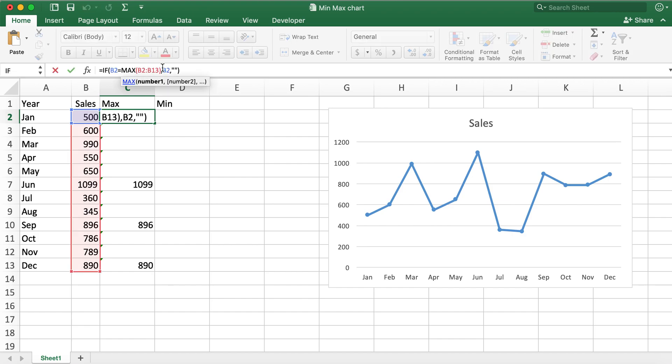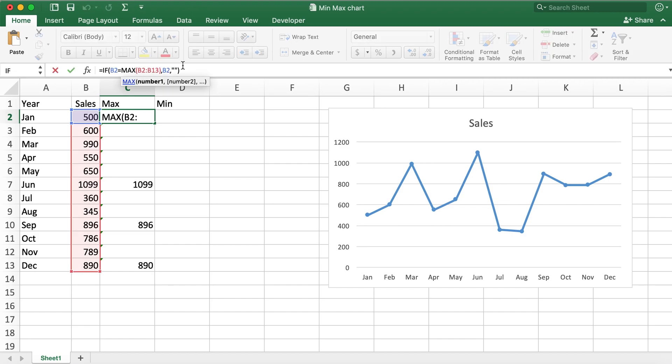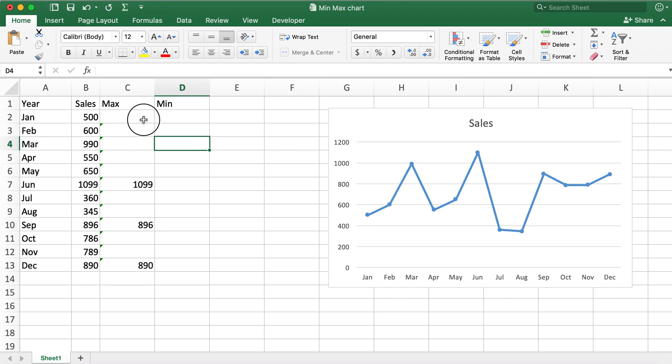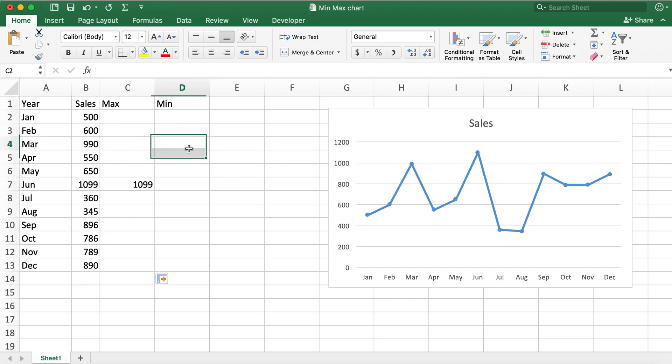So what I'll go ahead and do is change the cell reference to absolute by putting in dollar signs, and then populating all the cells. So now you see that there is only one value max in column C.